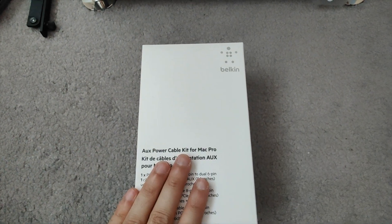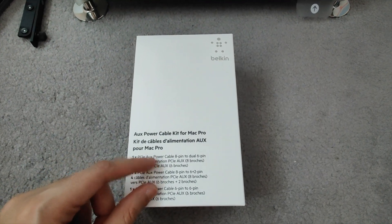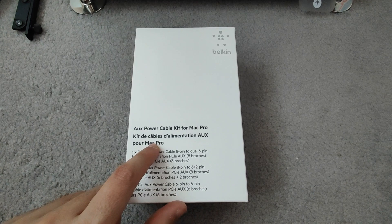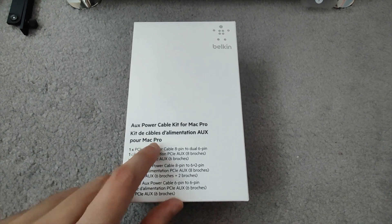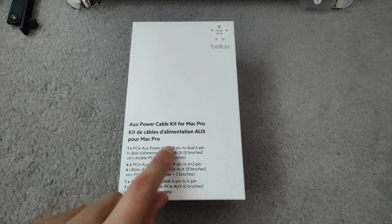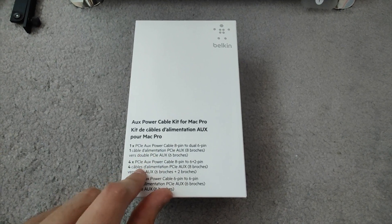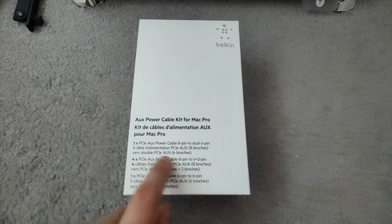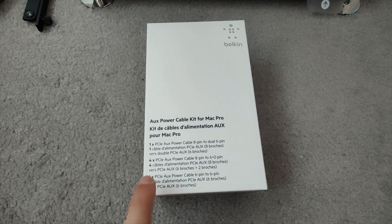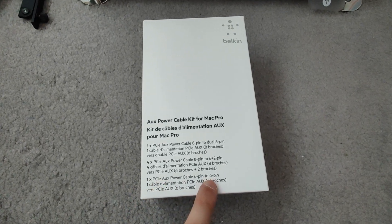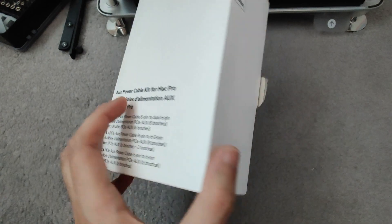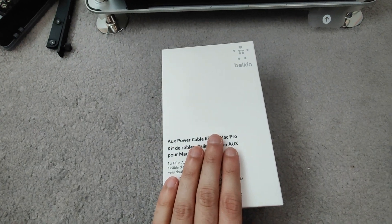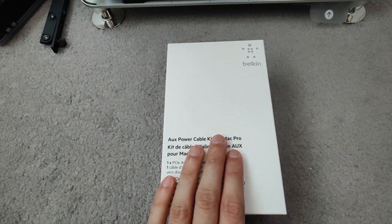And then what we need to do is get the Belkin kit. This is the Belkin kit—this costs around £70 I believe from Apple. It gives you one 8-pin to 6-pin, four 8-pin to 6+2 pins, which is what we're going to be using two of those, and one 6-pin to 6-pin cable. Pricey, but it obviously allows us to install custom GPUs onto this machine.